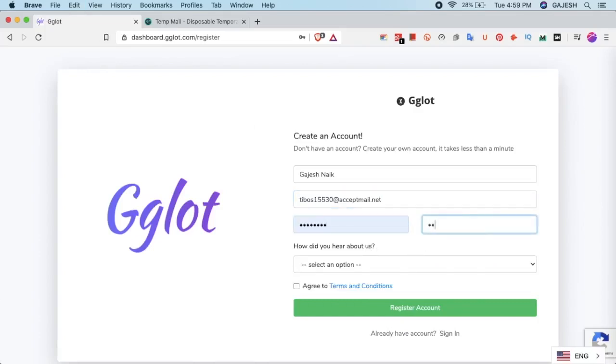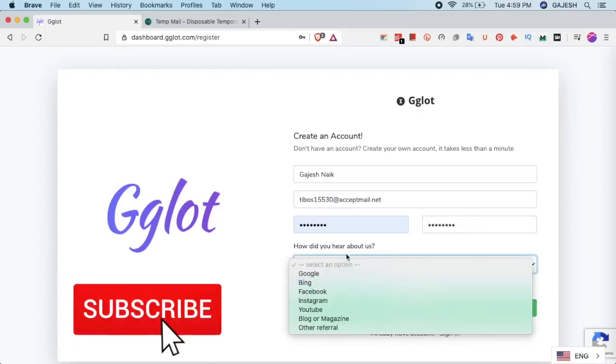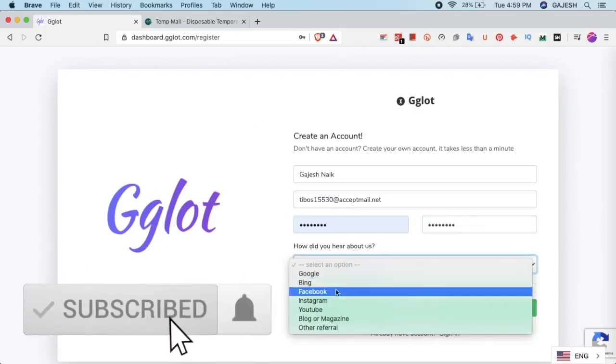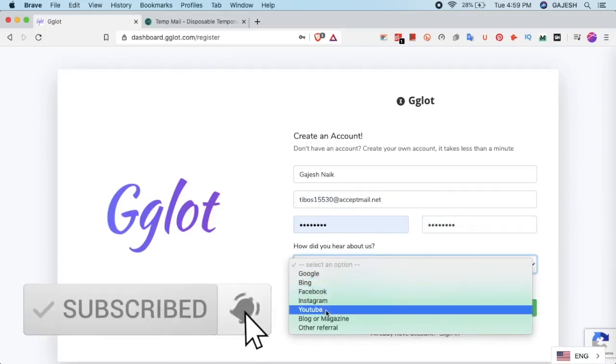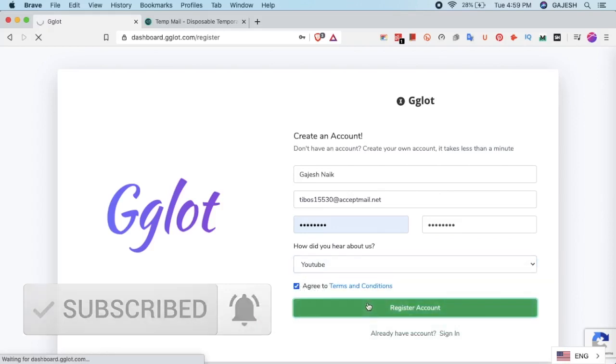Now enter your password and select the referral as YouTube. Agree and now register your account.